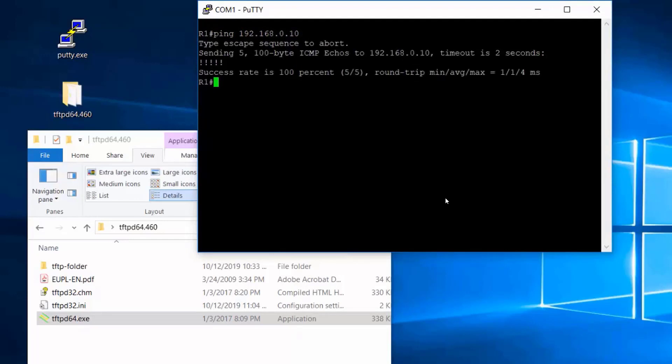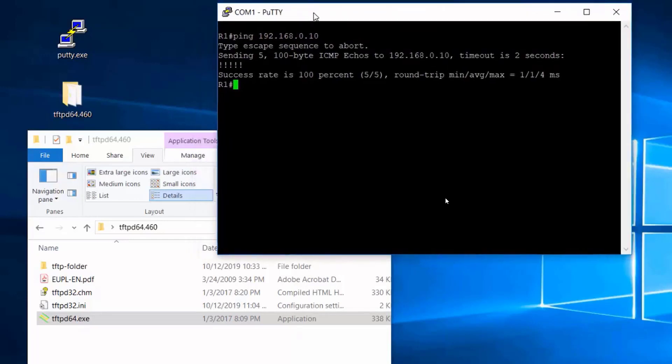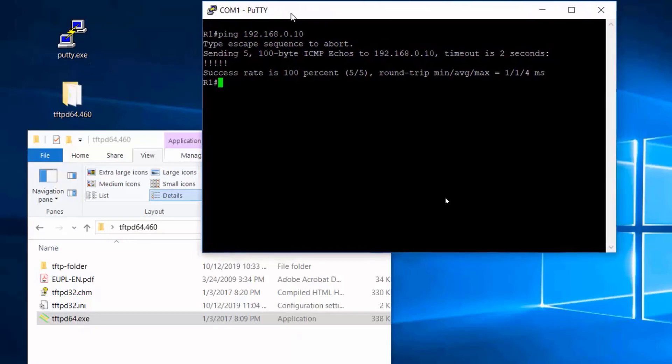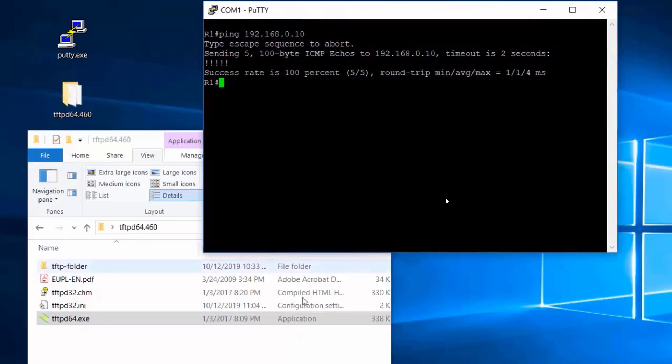Okay, so I've pinged from the router to the PC. Now it's time to run the TFTP server.